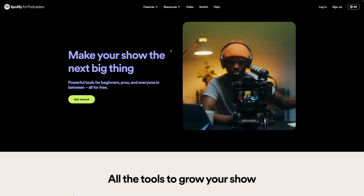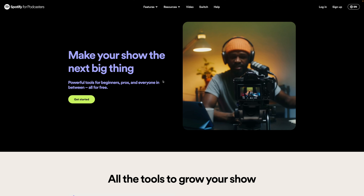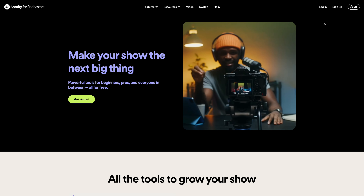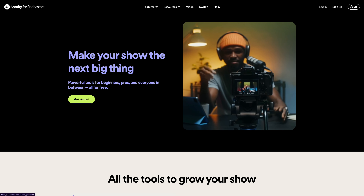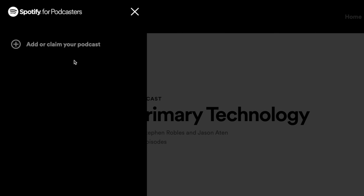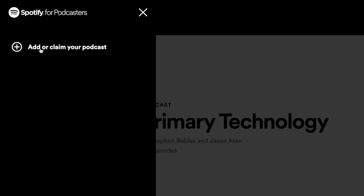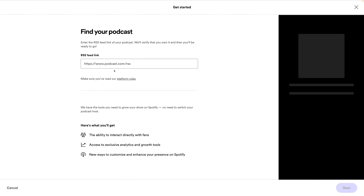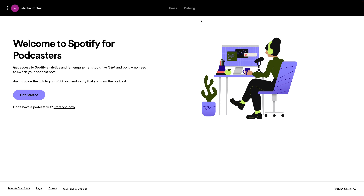The first thing you want to do is go to the Spotify for Podcasters website. You'll find the link down in the video description, and either log in with your current Spotify account or sign up for a new account. Once you create or log in to your Spotify for Podcasters account, go to the add or claim your podcast screen. Click get started and then paste the RSS feed link. You'll find that from your podcast host like Buzzsprout or Transistor.